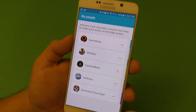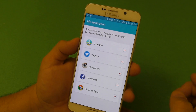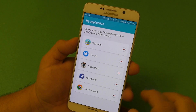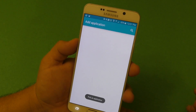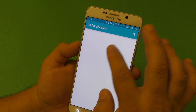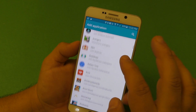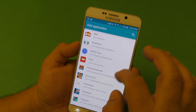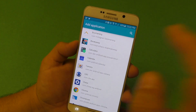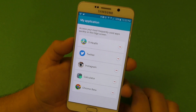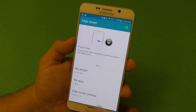Under 'My Apps' you do the same thing. If you want to remove a specific app, click on it and it's removed. To add another app, for example the calculator, tap it and that's it. Once you click back, you're done.